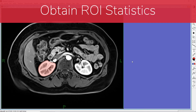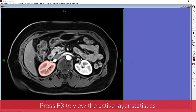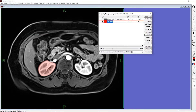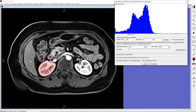Often, we need to obtain the image statistics within the ROI. You can access the statistics for the image in the active layer by pressing F3 on your keyboard. You can also access this information through the layer control panel by clicking ROI Stats 3D. This will open the ROI statistics panel. The top part of this panel shows the histogram of the image values and the parameters of the histogram, including the mean, the standard deviation, and so on.